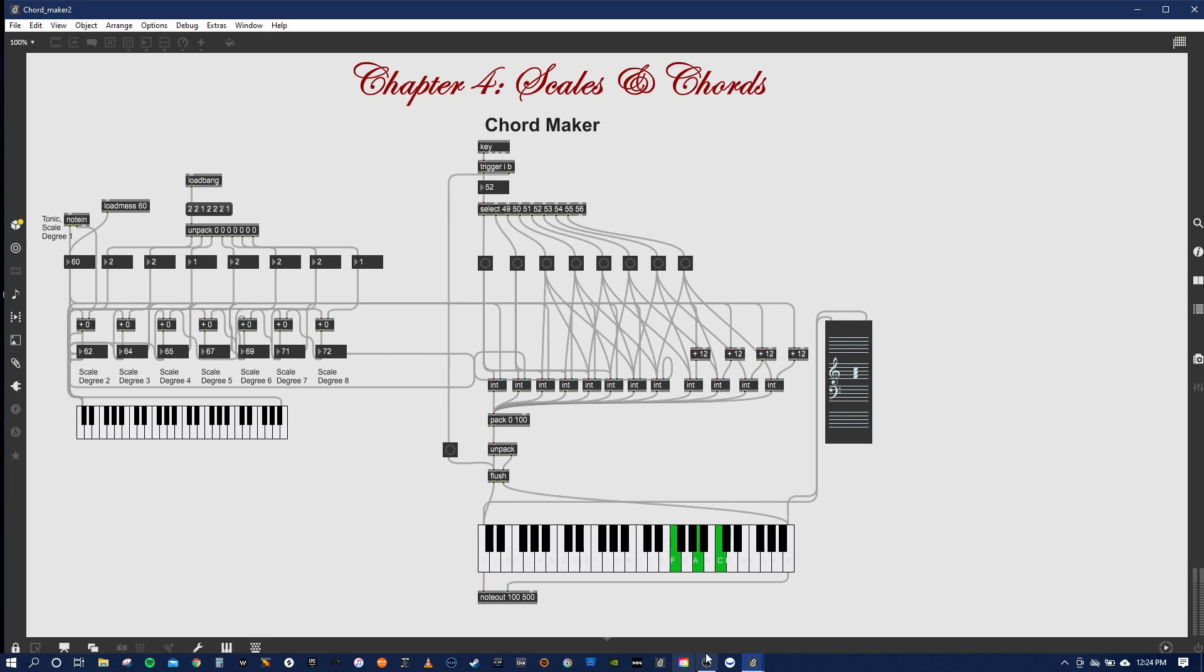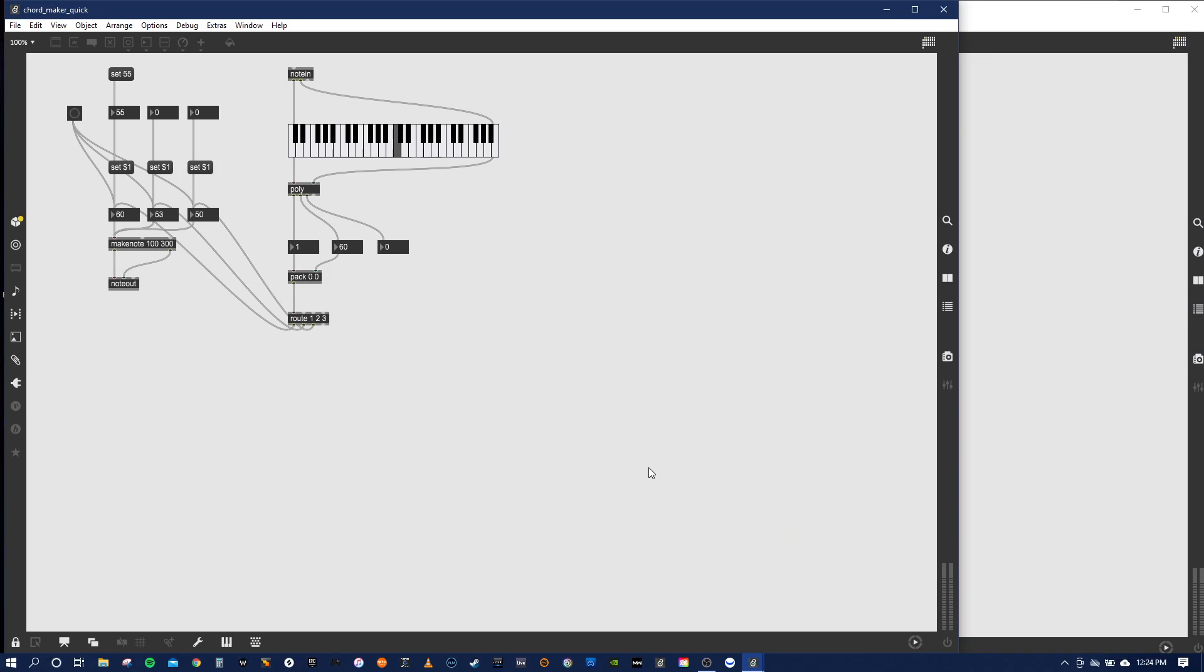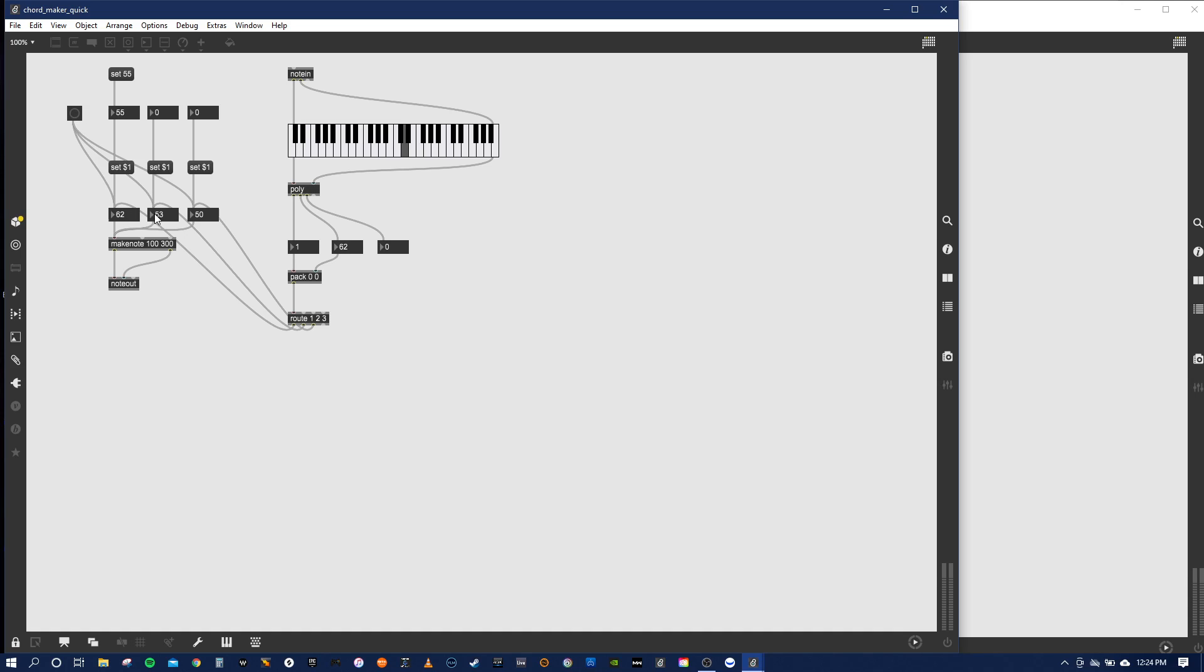Moving on to chord maker two, or I'm sorry, chord maker quick. This one I'm a little unsure of. Just the poly seems, I'm a little confused on the poly object. So that just shows it goes directly into there to make the note.